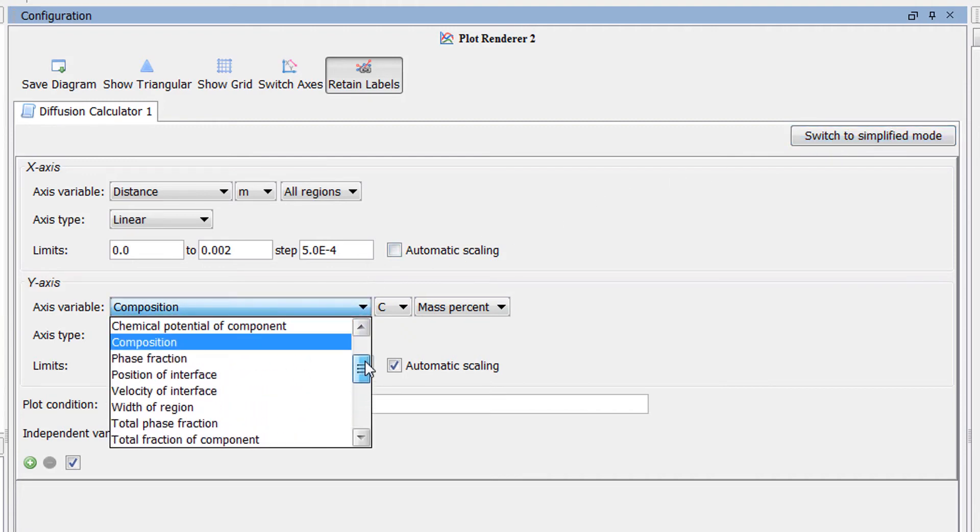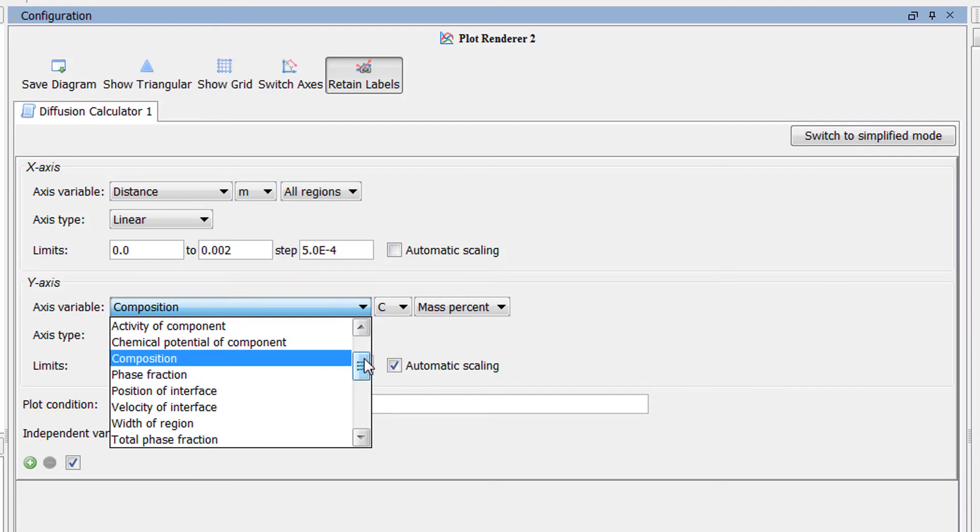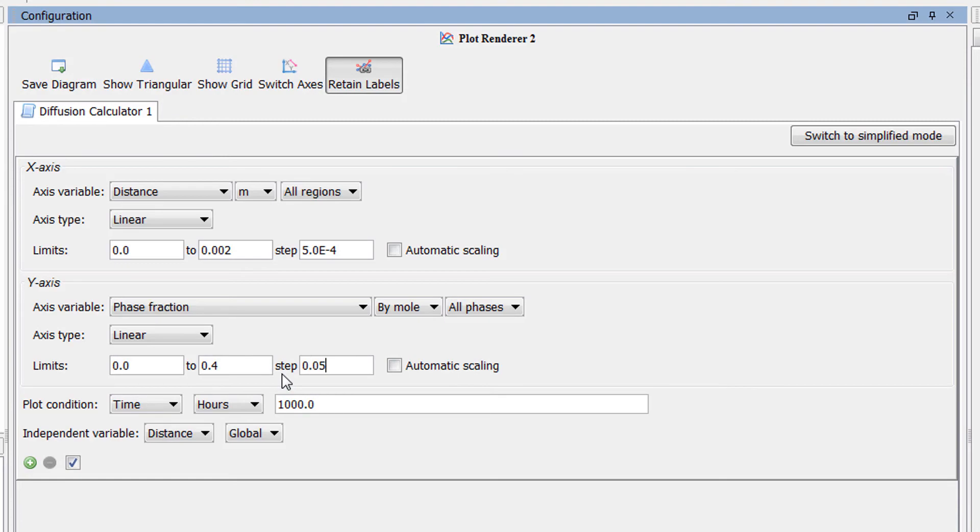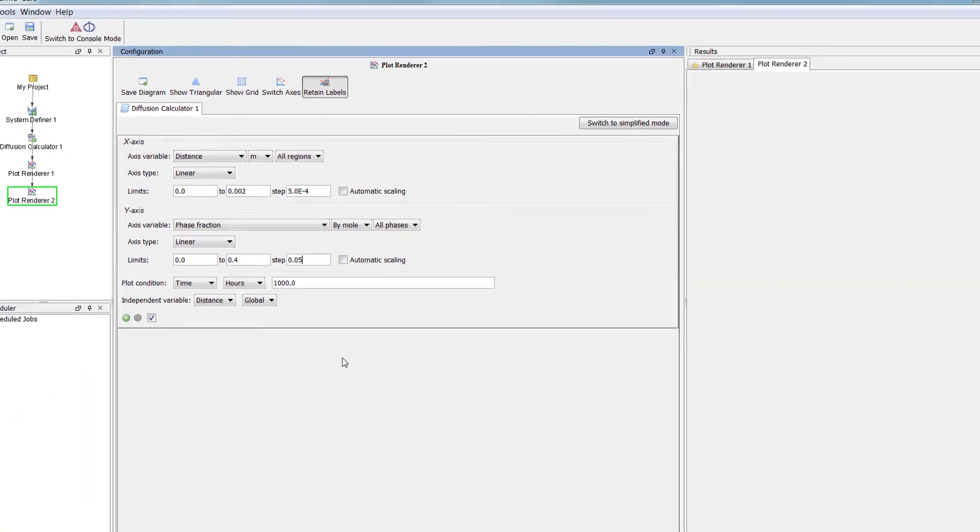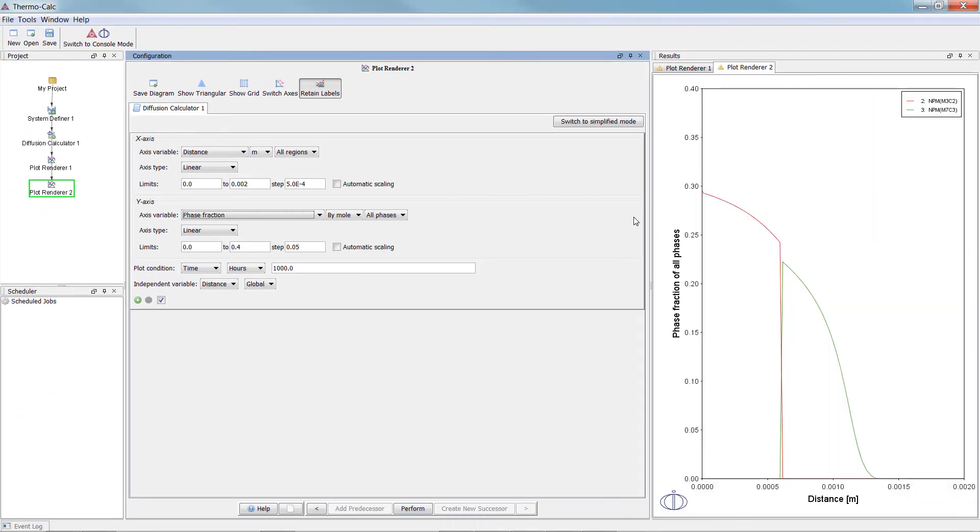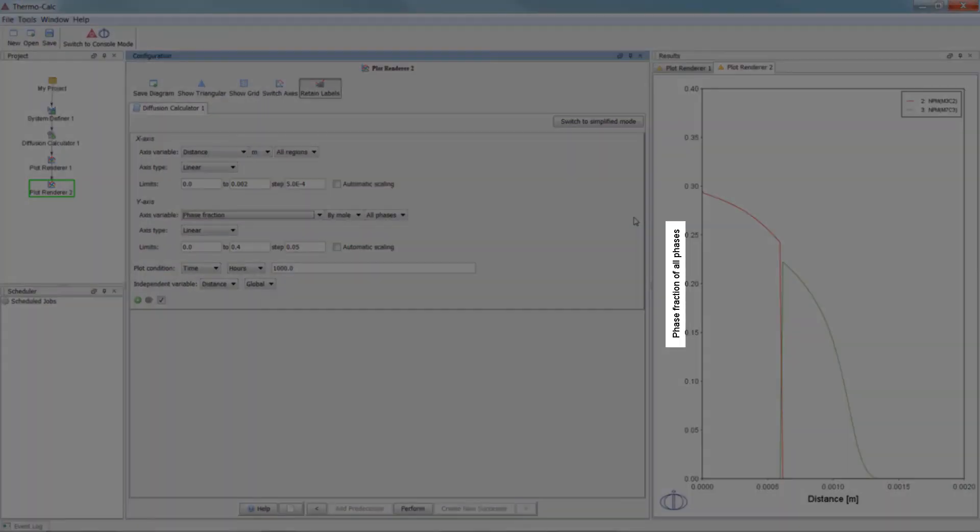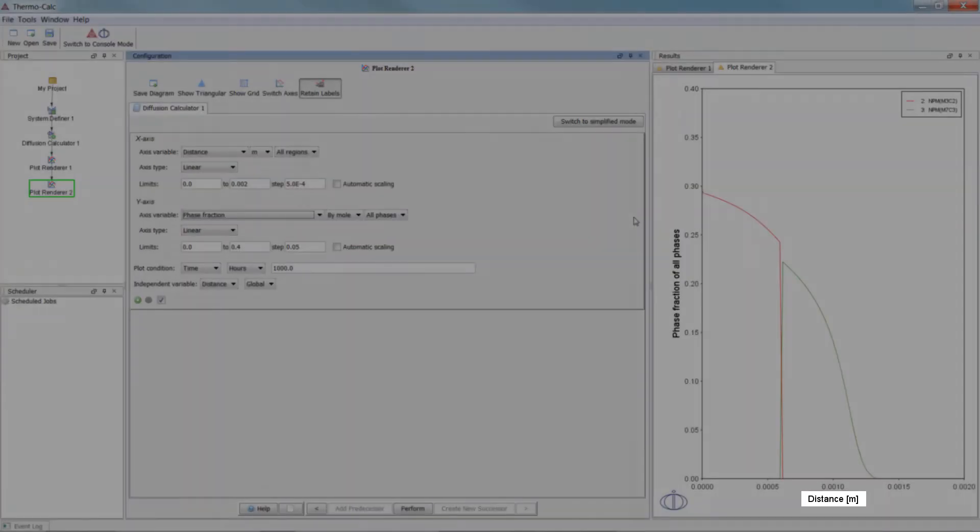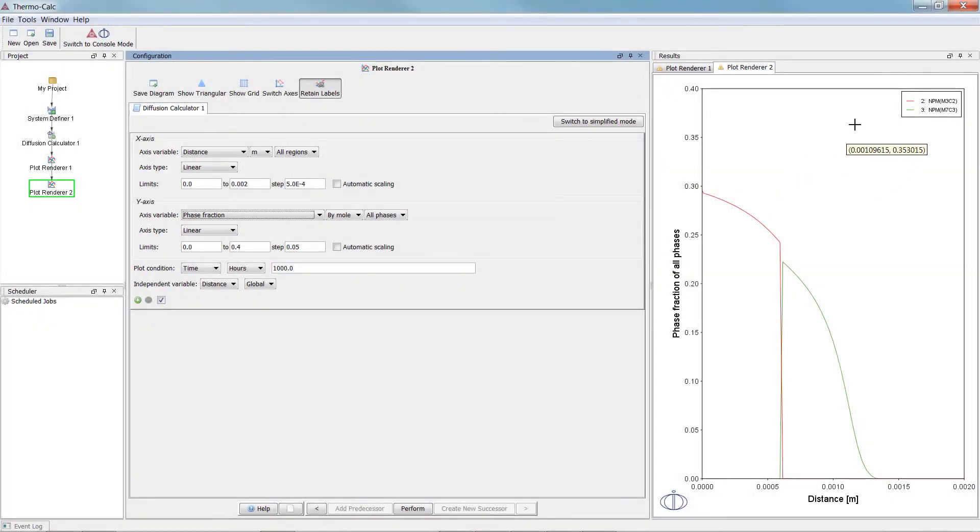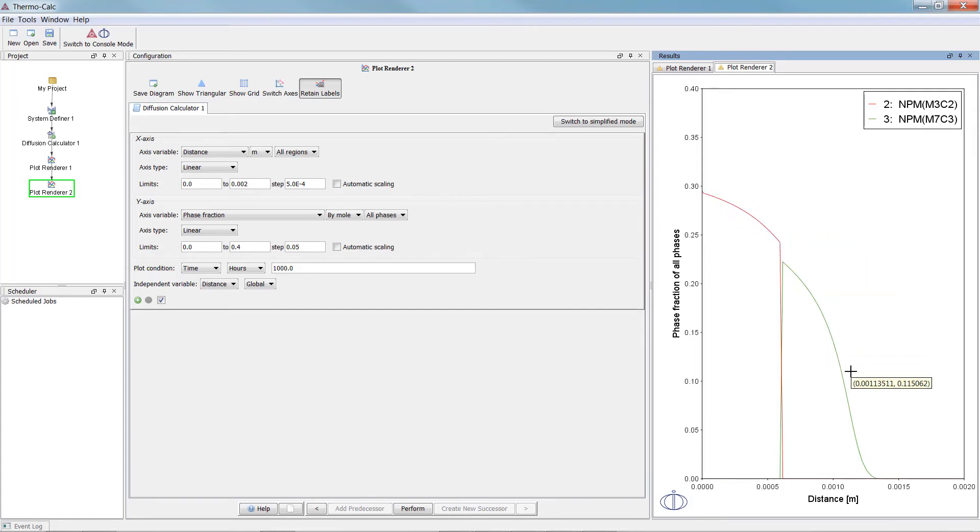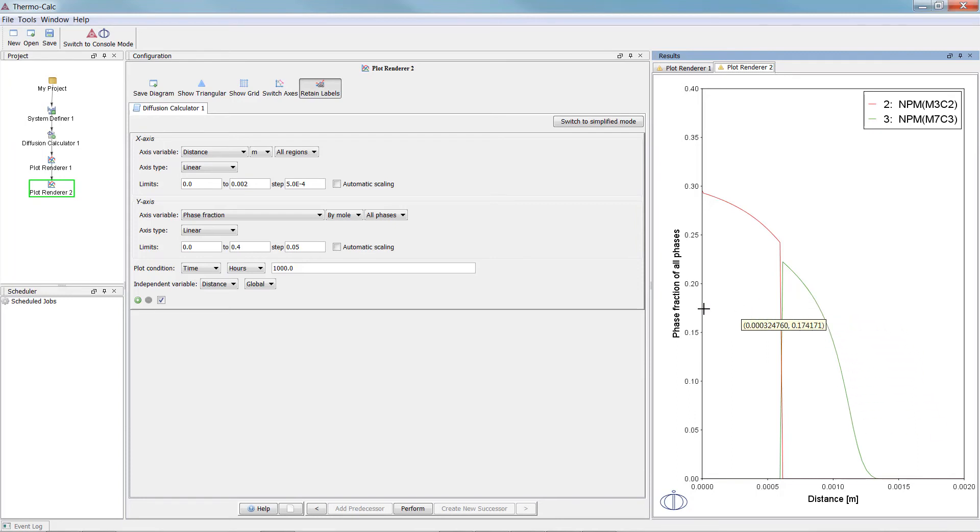Let's plot the phase fraction as a function of distance, so select Phase fraction. Uncheck the Automatic Scaling box and set the limits from 0 to 0.4, stepping at 0.05. Now select Perform again. The plot shows us the phase fraction as a function of distance. We can see that M3C2 carbide forms closer to the surface where the carbon content is high, and that M7C3 carbide forms further in the material where the carbon content is lower.